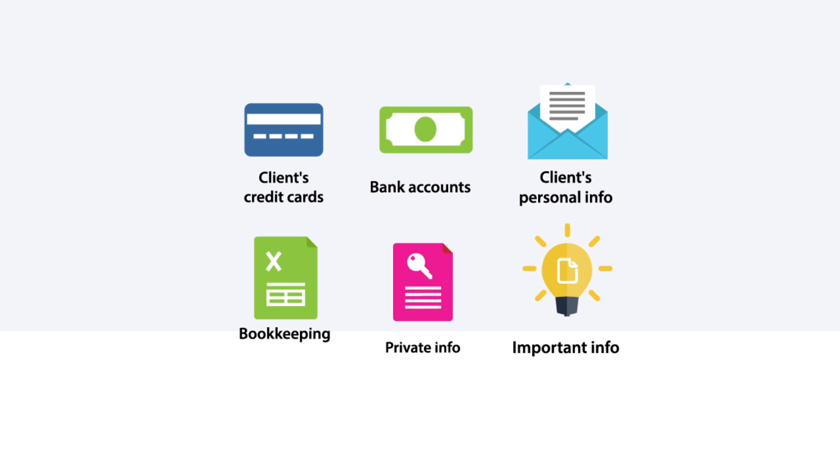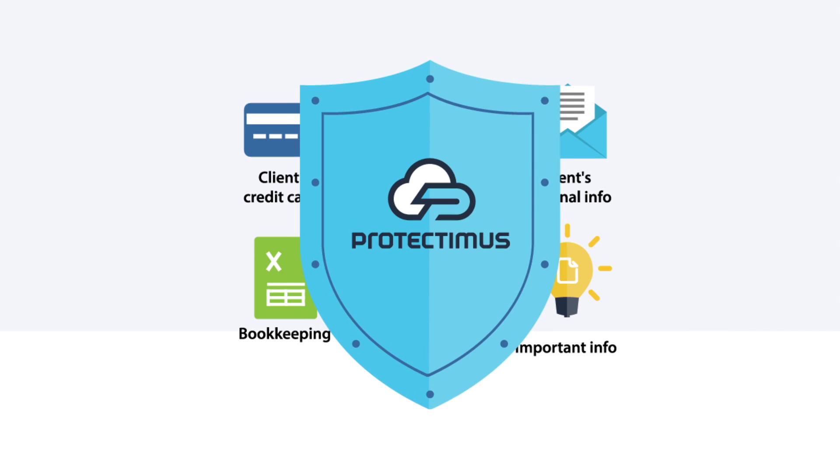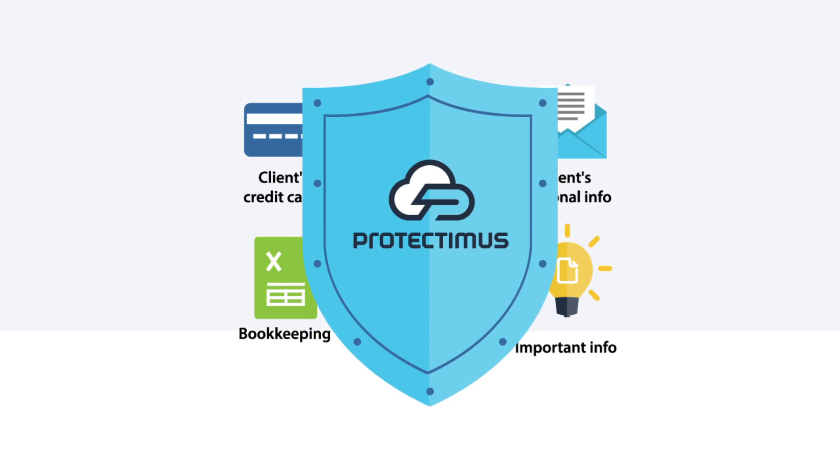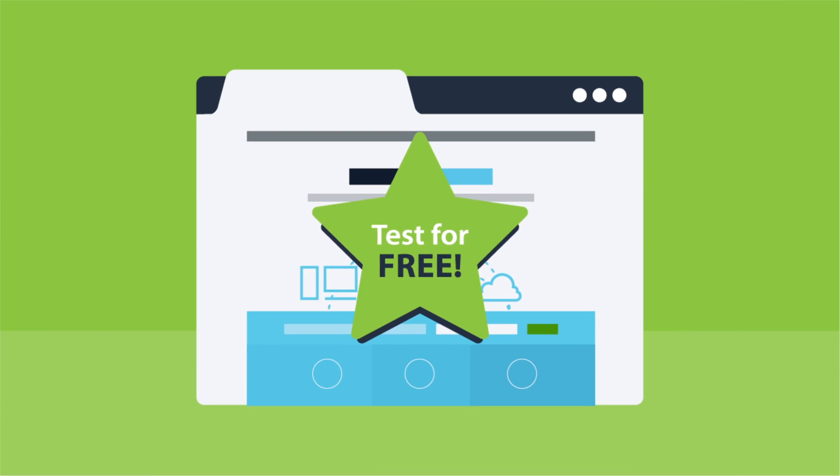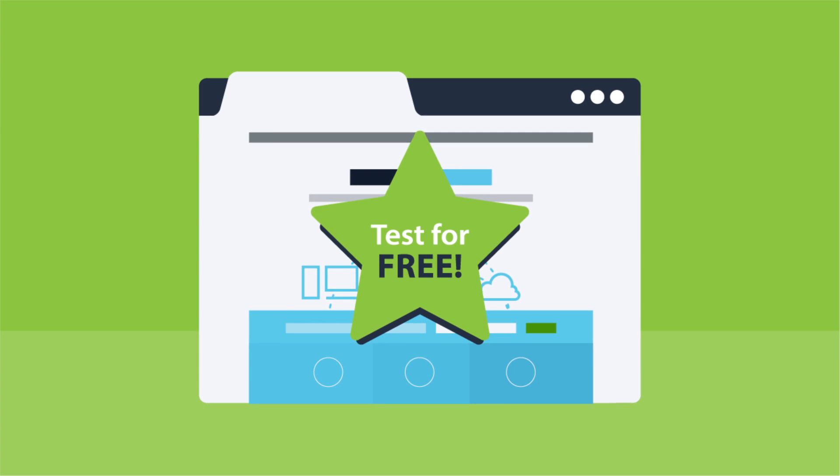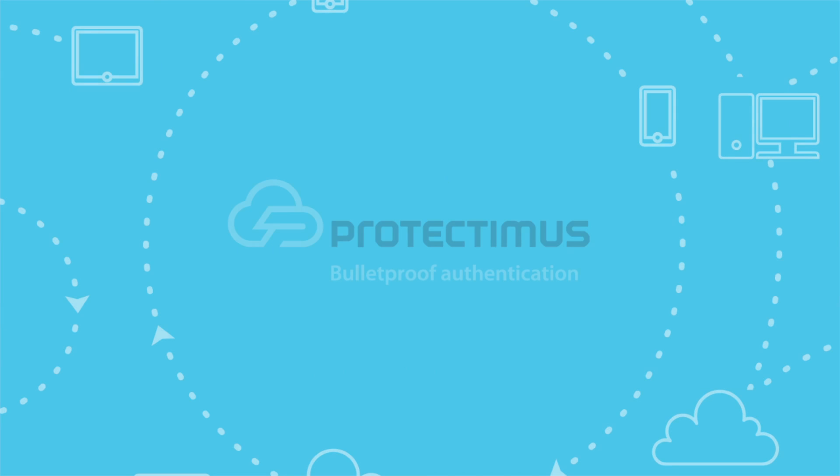Protectimus secures any possible password-protected information of your company, your clients, and even yours. Try it for free to see all of our system capabilities. Protectimus. Bulletproof authentication.